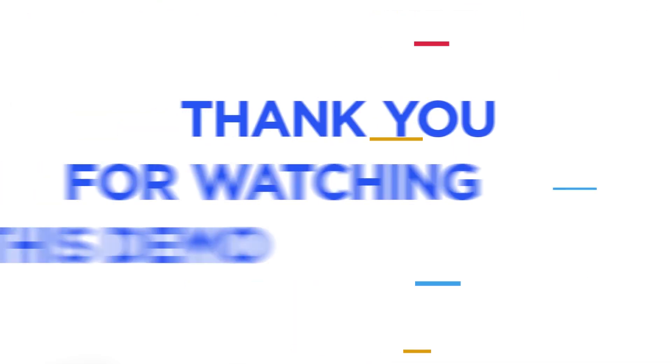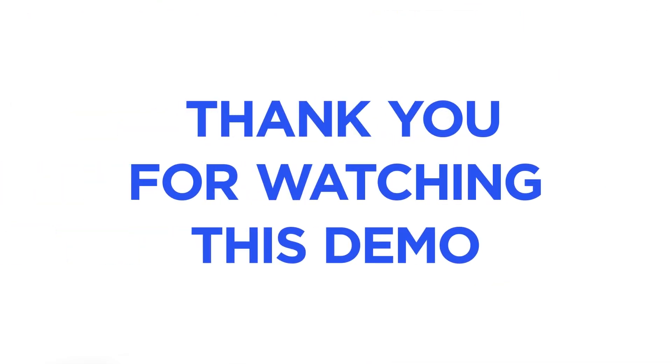Thank you for watching this demo. I hope this brought you one step closer to an amazing learning experience.